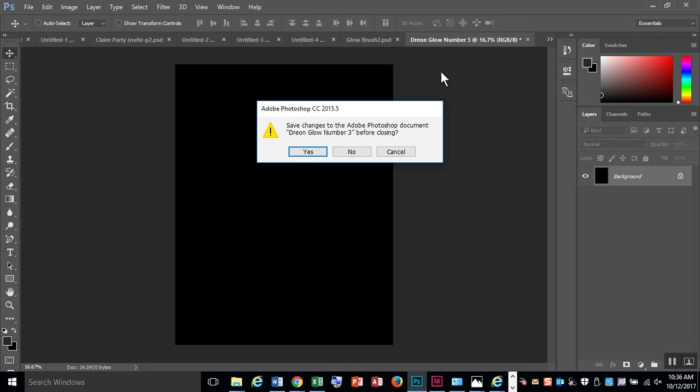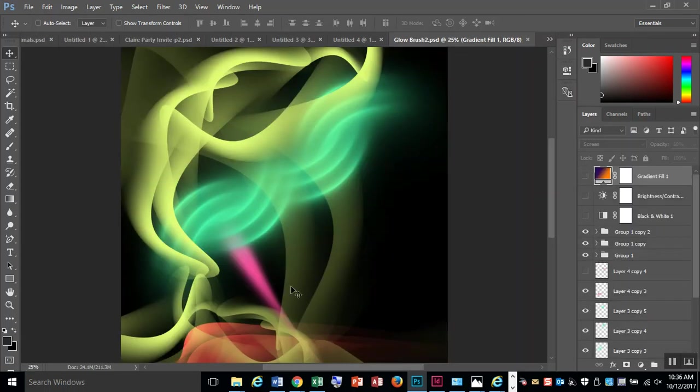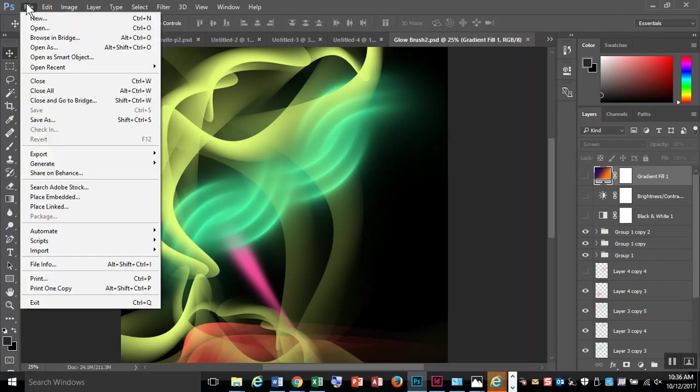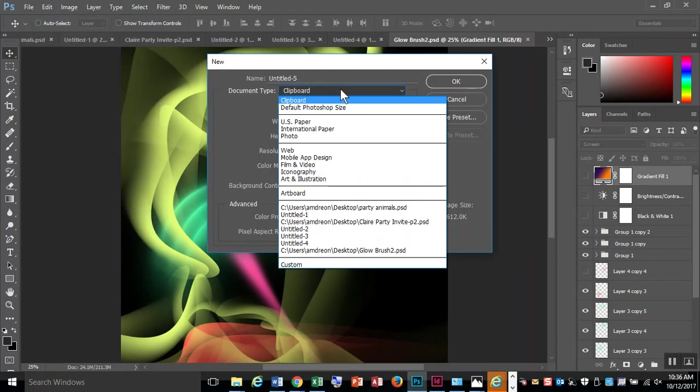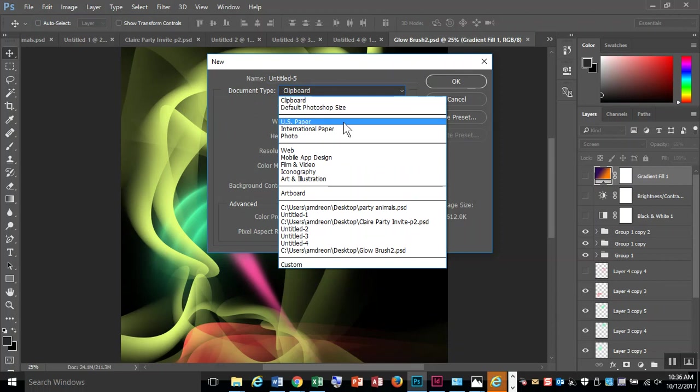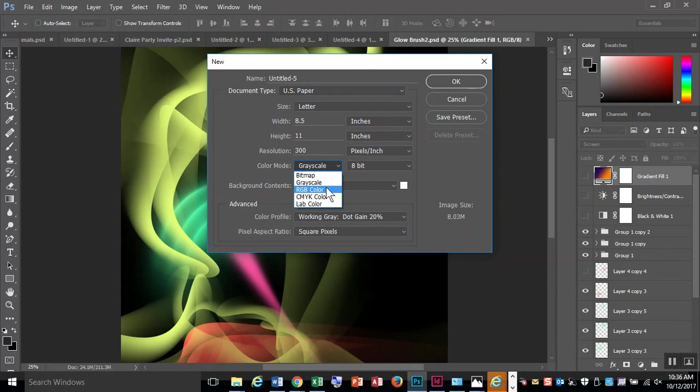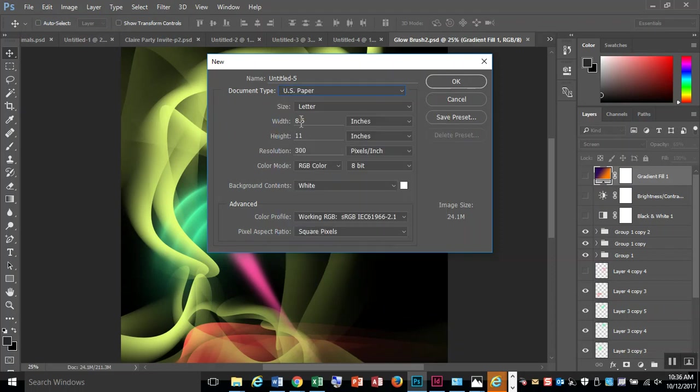For this demo, we're going to show you how to create some glowing light effects. First, go to File, New, and make sure it says U.S. Paper. Double check that this says RGB color. Document type: U.S. Paper, 8.5 by 11, 300, RGB color.